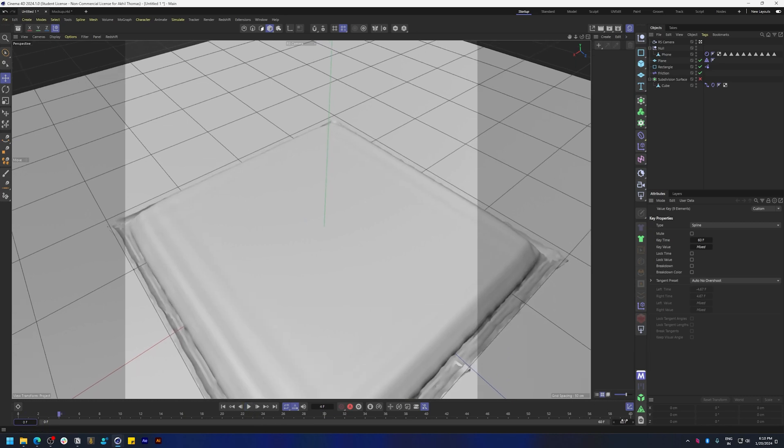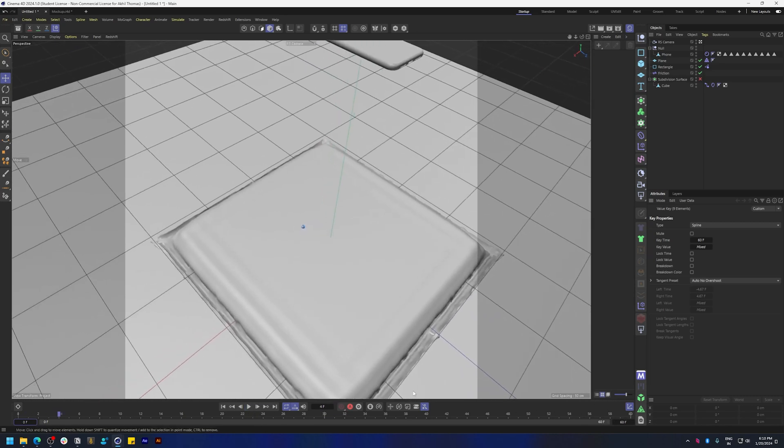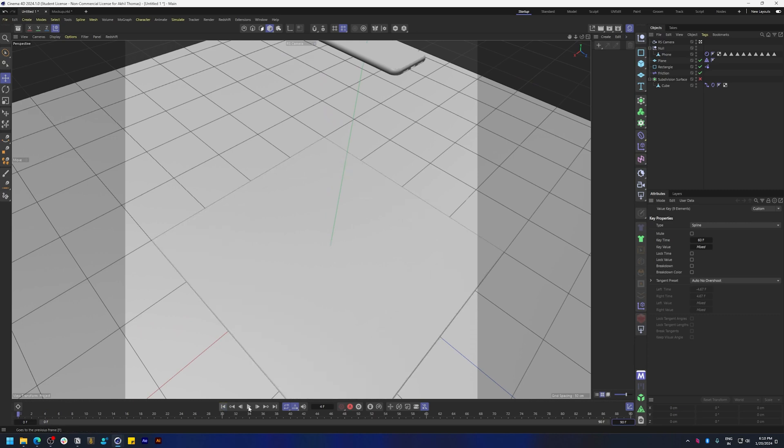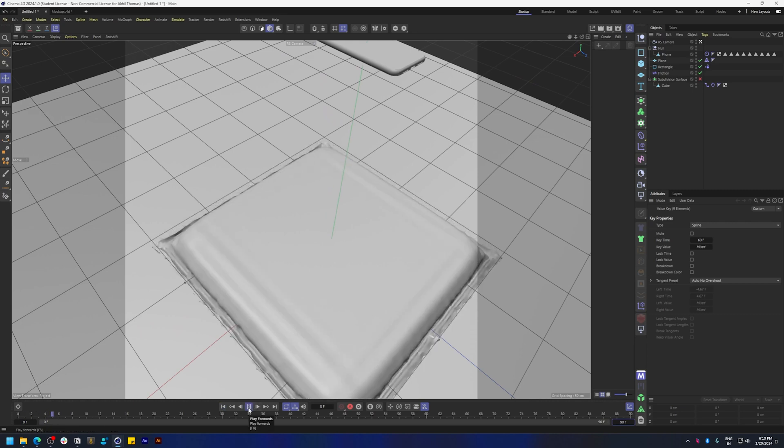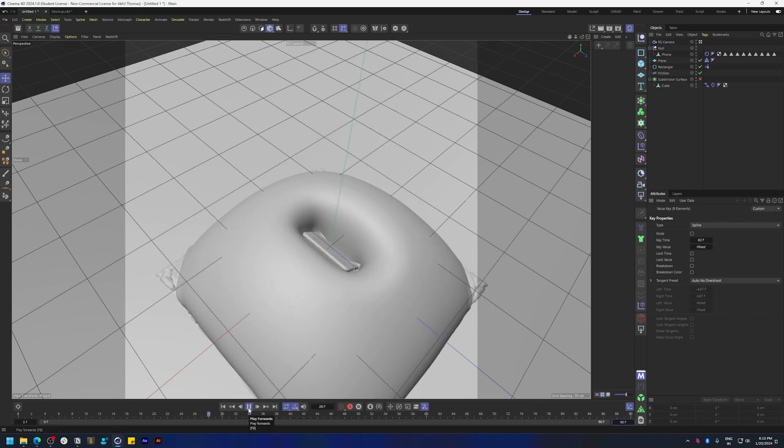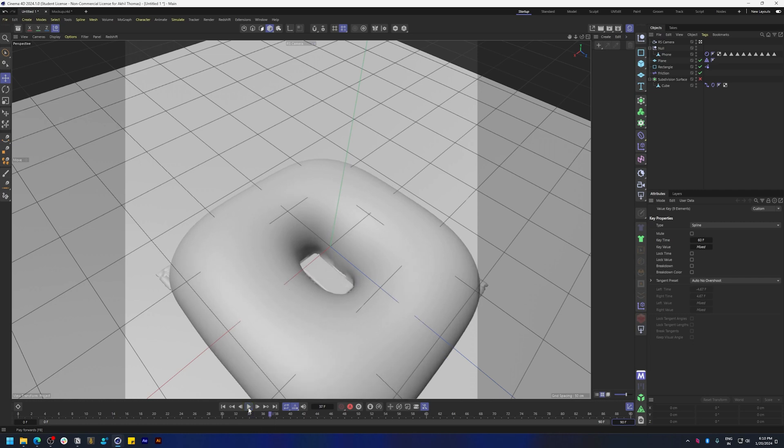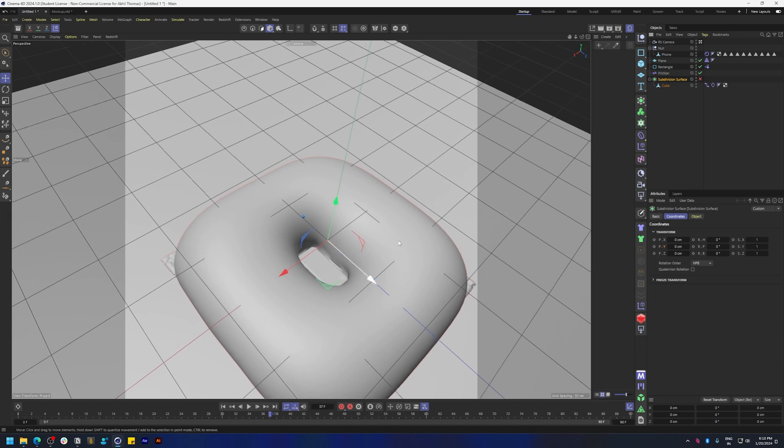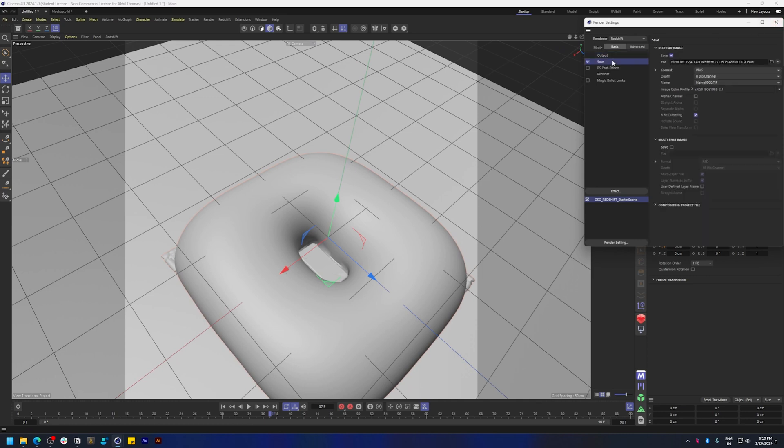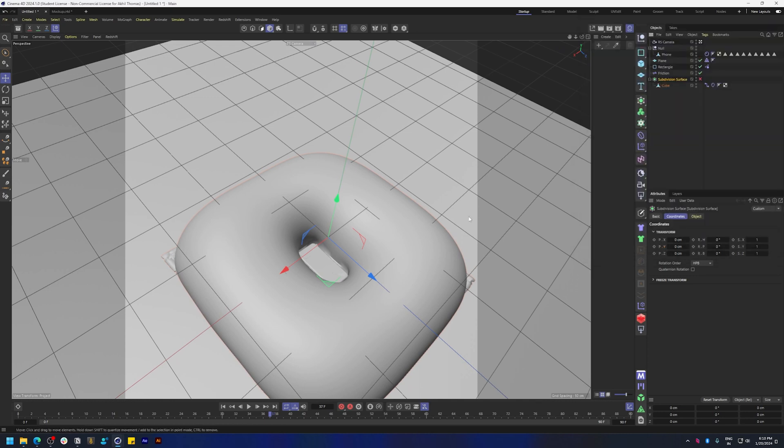And that's basically it. I think you can, I don't think you probably need the inflating part, so make sure you adjust for that in the render settings. Go here and put the output value start from say 22.